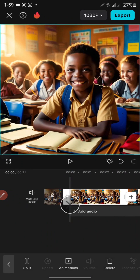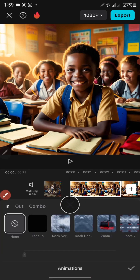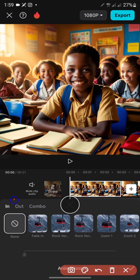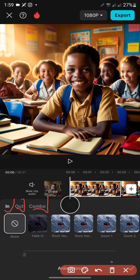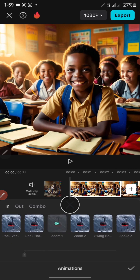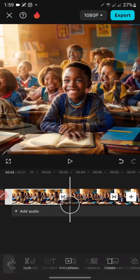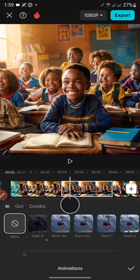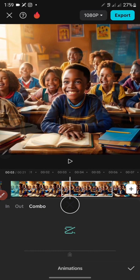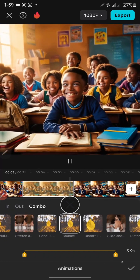The next thing is animation. Once you click on a clip you can see the animation option. Click on 'Animation' and you have In, Out, and Combo. 'In' is the entrance animation — when the image is coming in. Select an effect, you can see the preview, then click the checkmark at the bottom. For the next clip I'll click on animation and add 'Combo', which is both in and out.